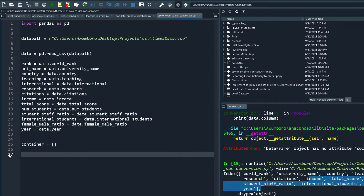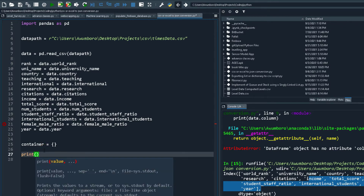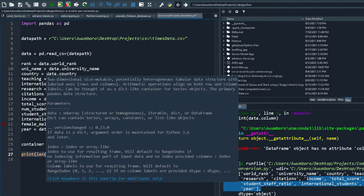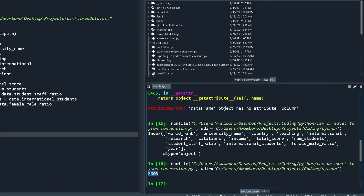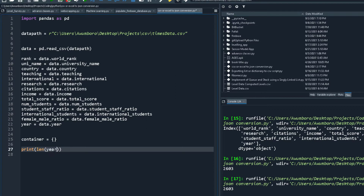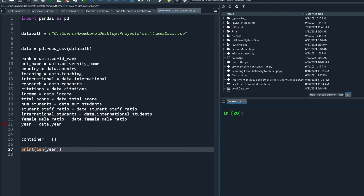Let me first check the number of elements in each column. I'll print len(rank) to see how many rows we have. It's about 2,630 records for this particular column. Let me also check another column — let's try country — to confirm they have the same number of elements. Same count. How about year? Same. They all have the same number of elements.